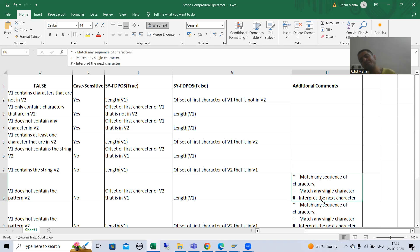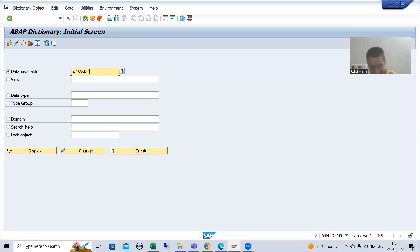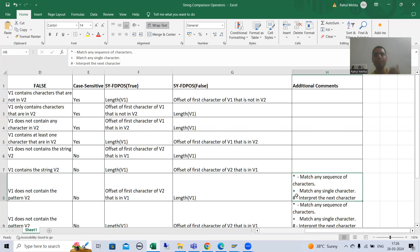Whenever we do the practical, as of now we used star. When we do the practical, I will apply all three: star, plus, and hash. We will demonstrate what is the meaning of all these three things.